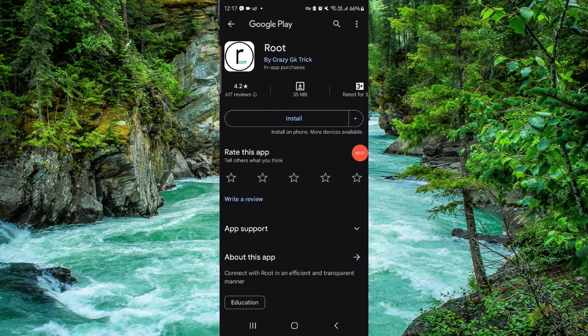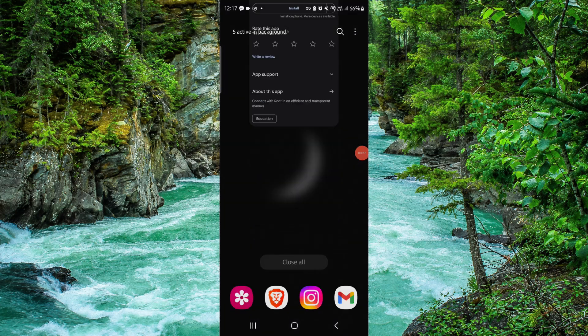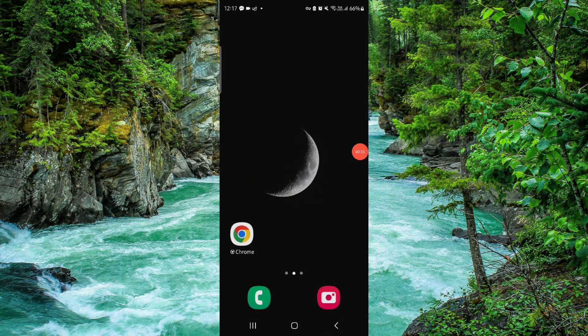This is how to delete, remove, or uninstall the root app. If you find this video helpful, make sure you like, subscribe, and share the video. Thank you for watching.